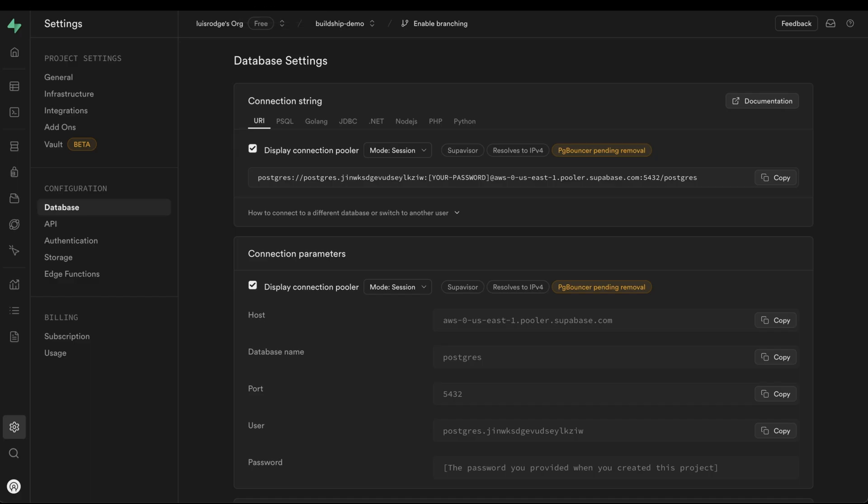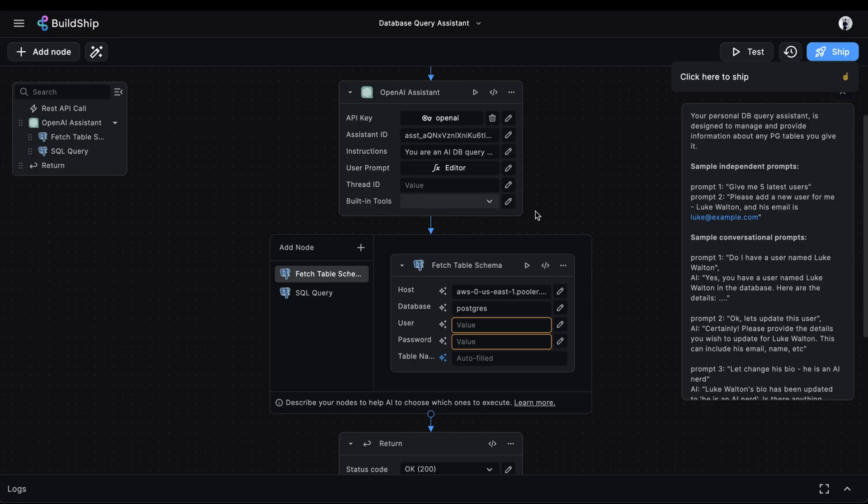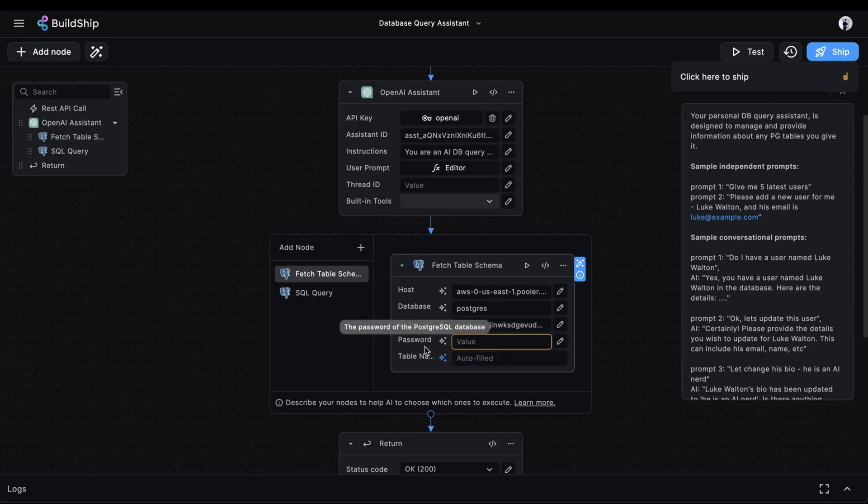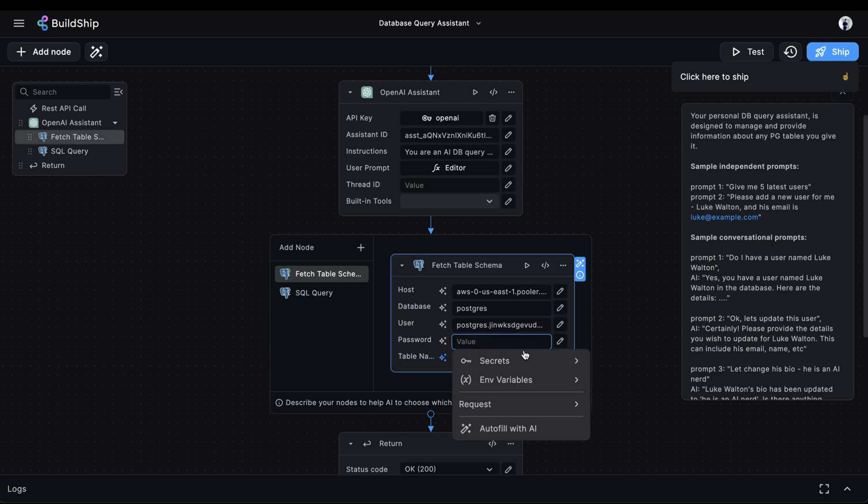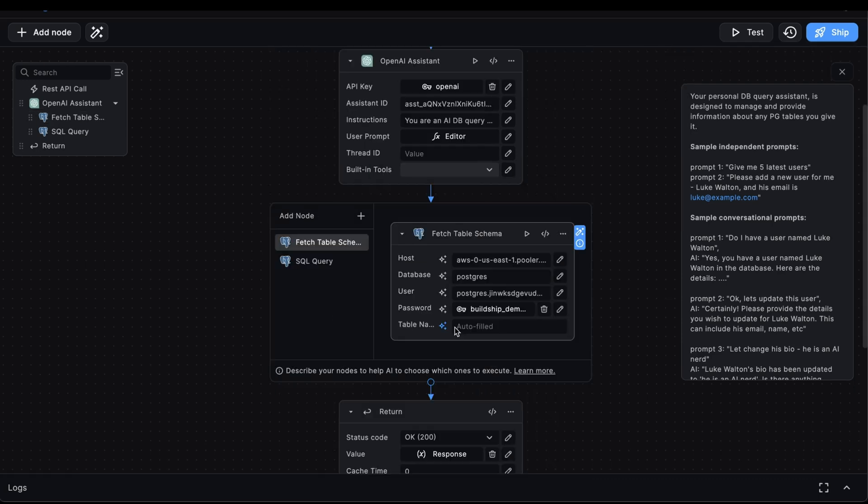Then we need to get our user. So we'll just copy the user. Head back to Buildship and paste the user. Lastly, we already have our database password stored as a secret, so we'll just go to Secrets and select it.